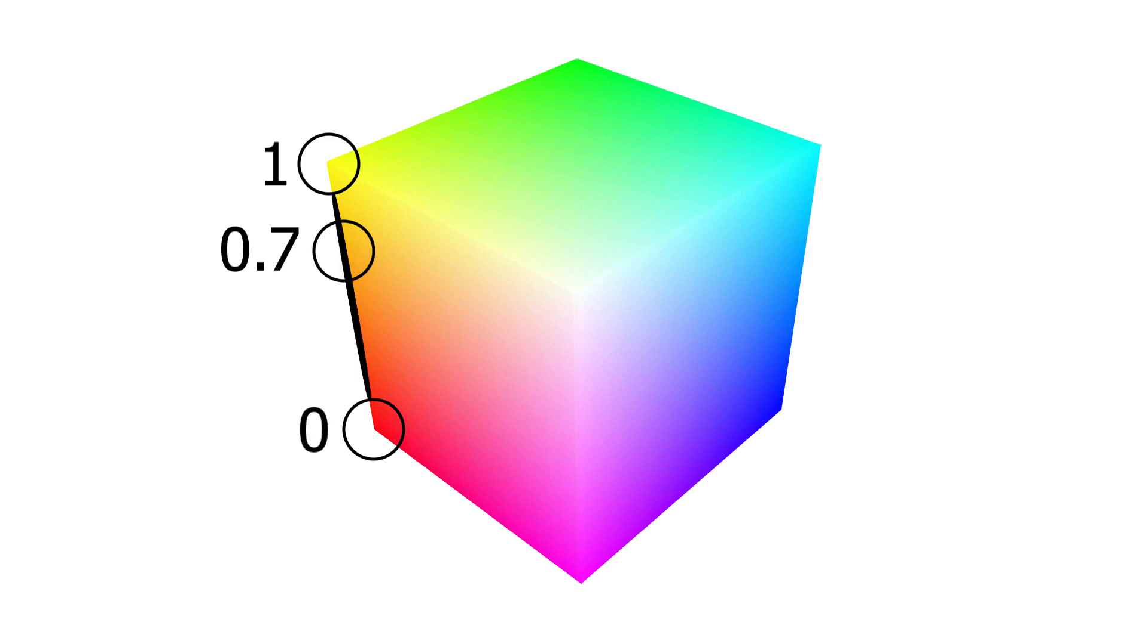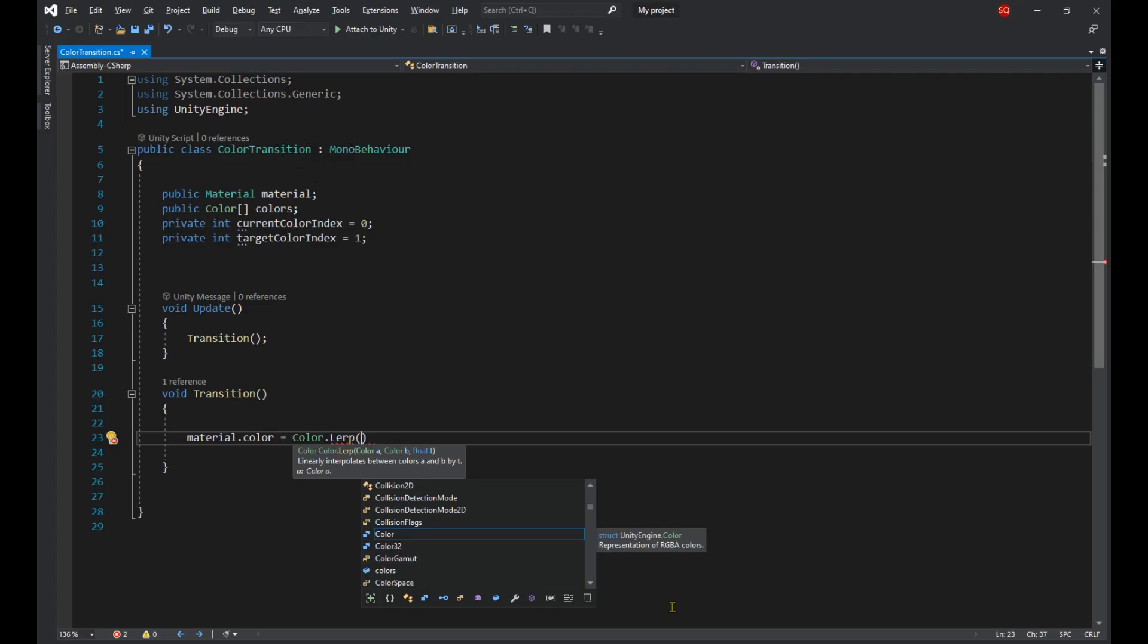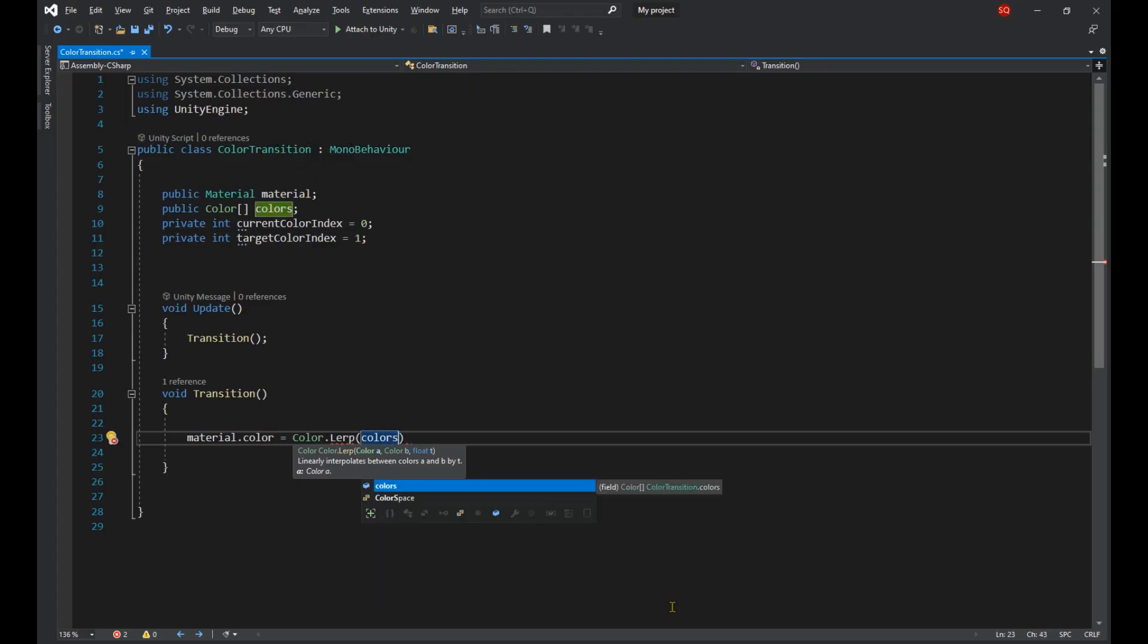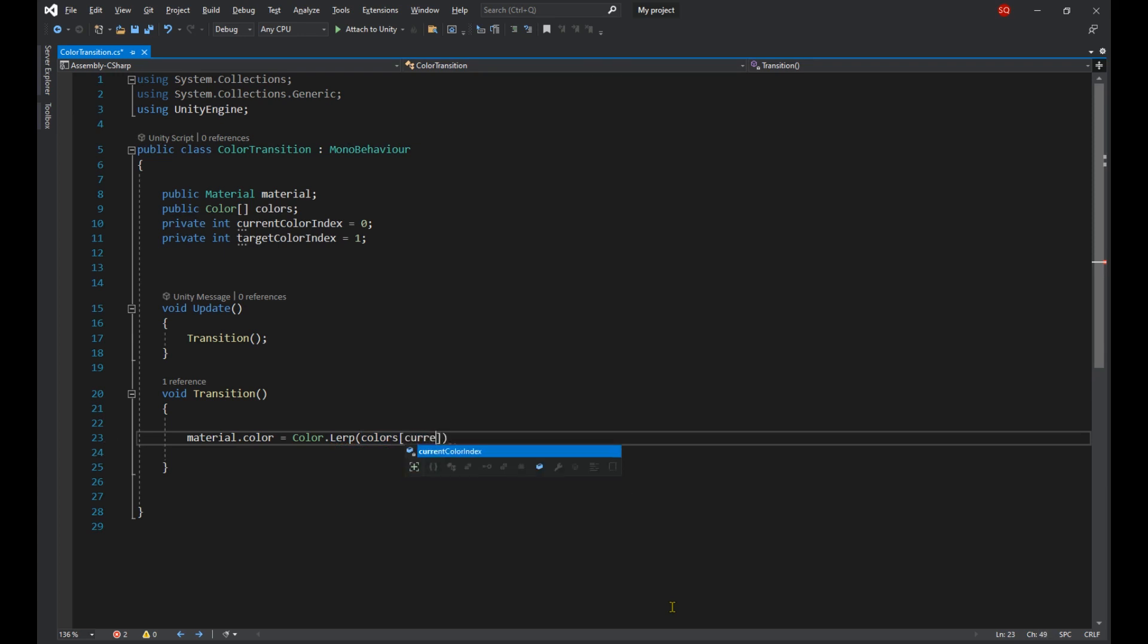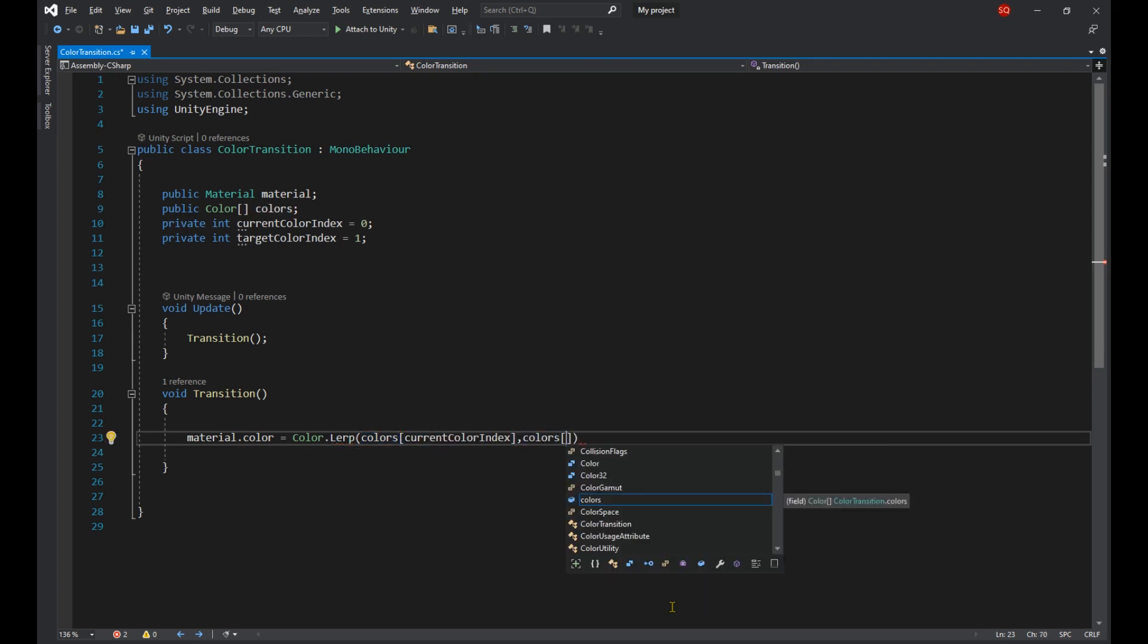Back to the code. The first color will be the one at index current color index in the array, and the second one will be the one at target color index. And for the last argument we're going to make a new float called target point.